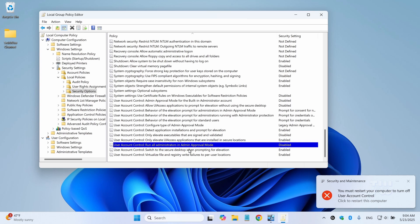Now, here's why we're disabling these two settings. These are part of the User Account Control which adds security by limiting what administrator accounts can do by default. Sometimes this can cause issues where even administrator accounts can't access certain folders. When you disable these two settings, it reduces restrictions and gives your account full access, which often fixes the folder permission errors.